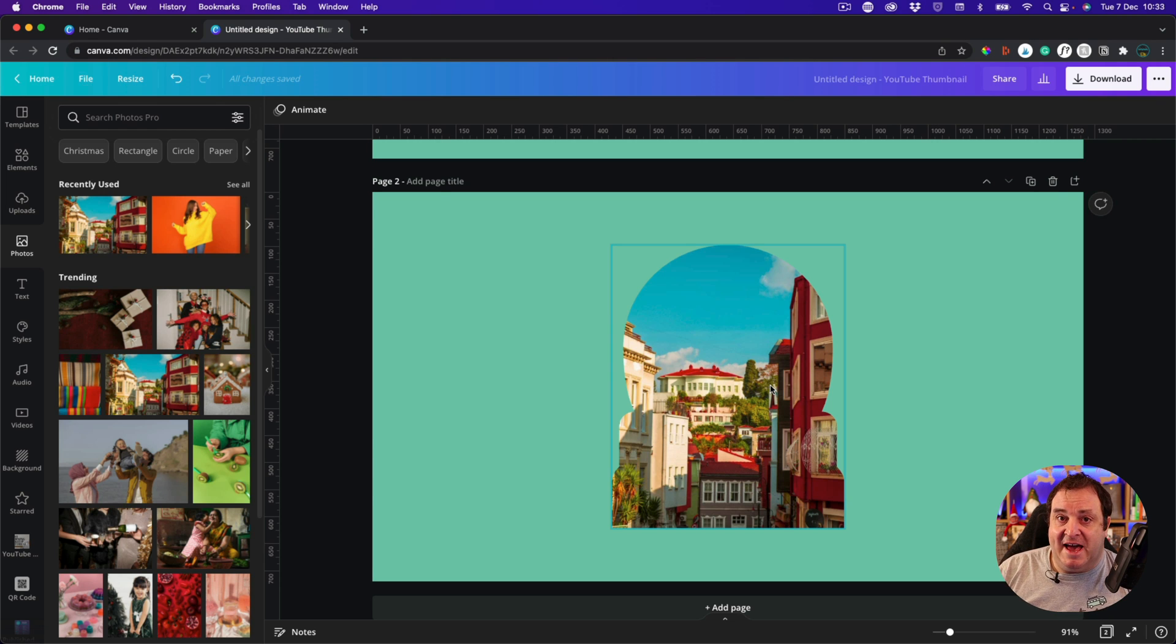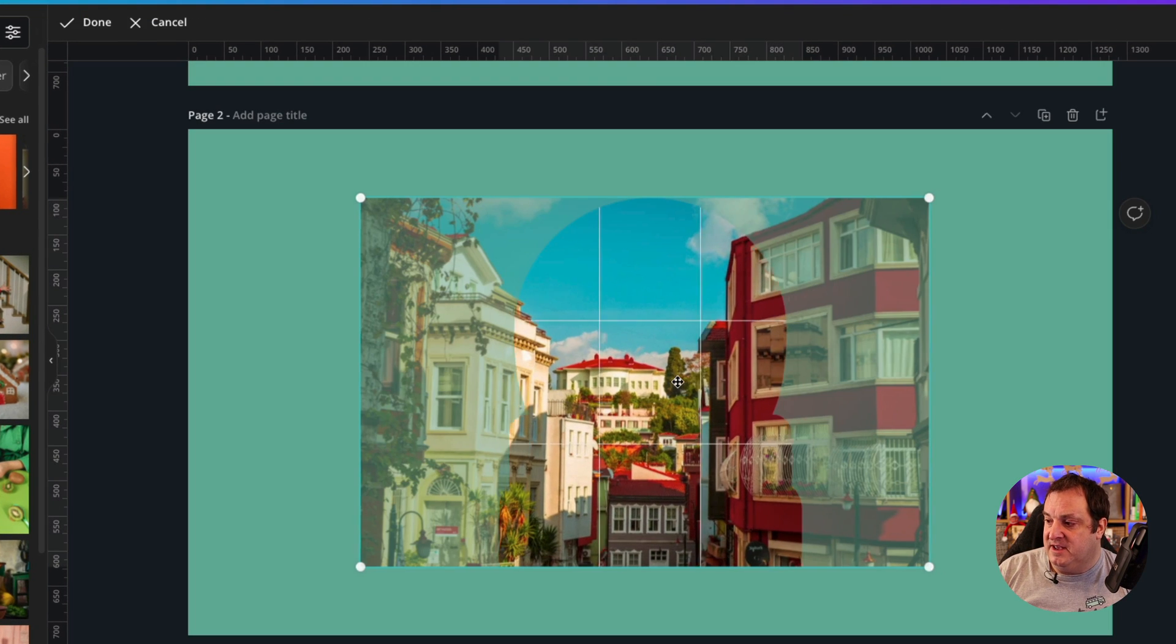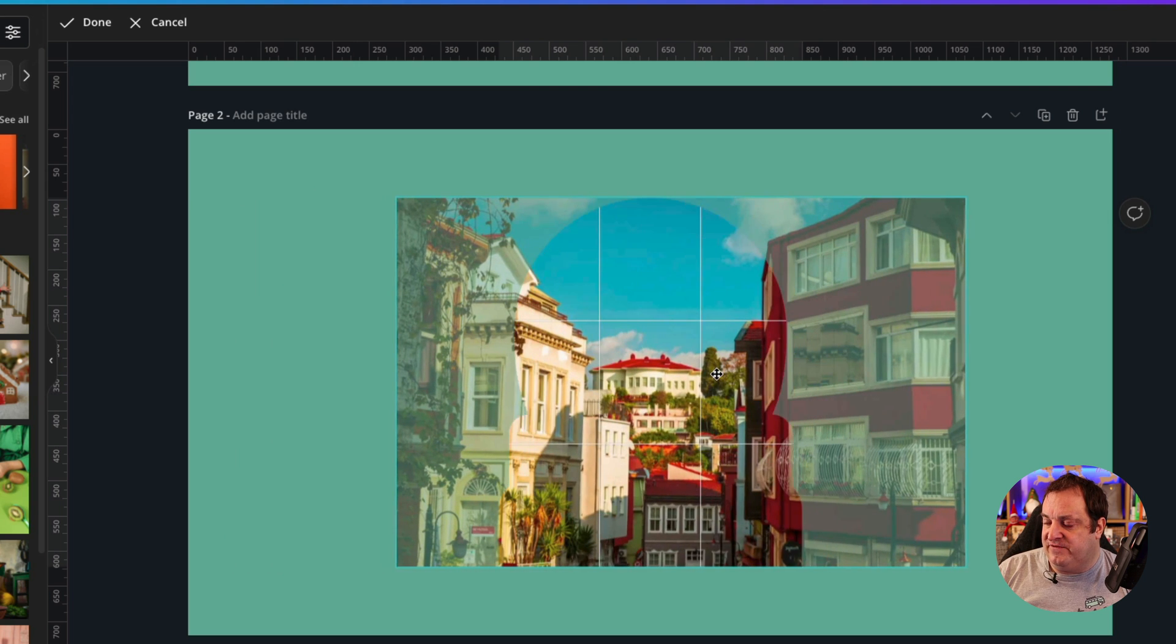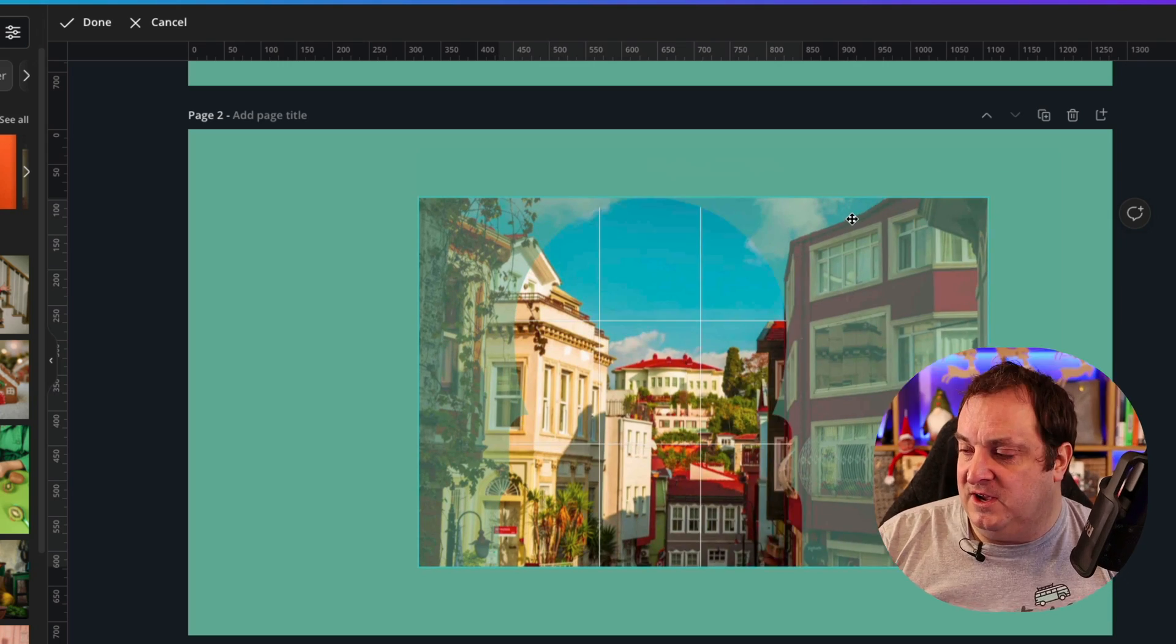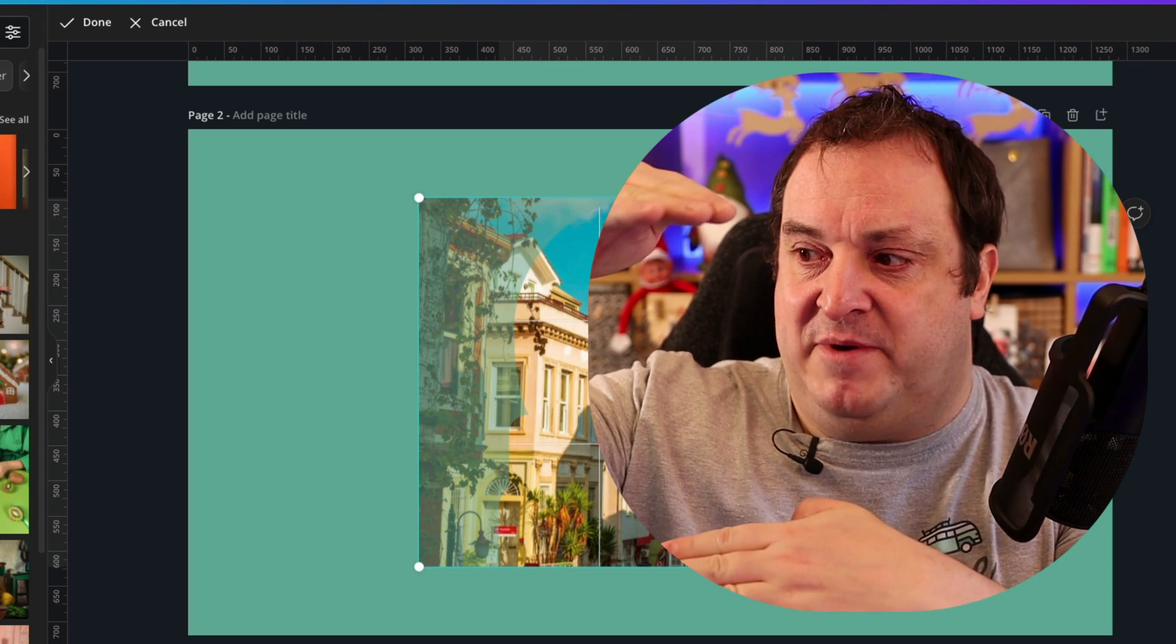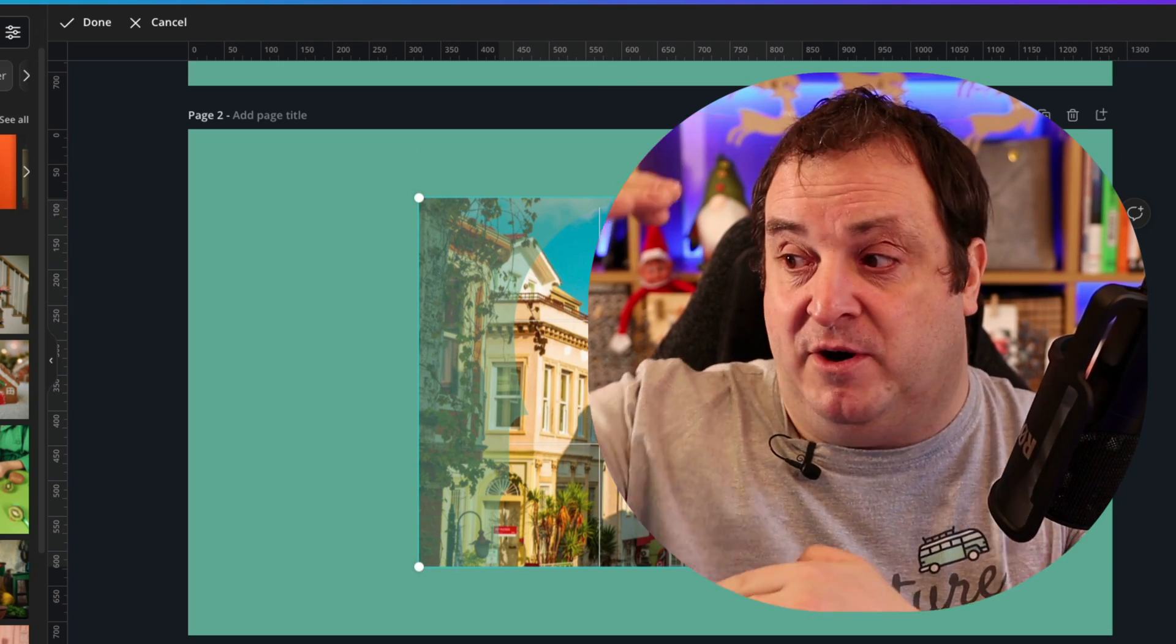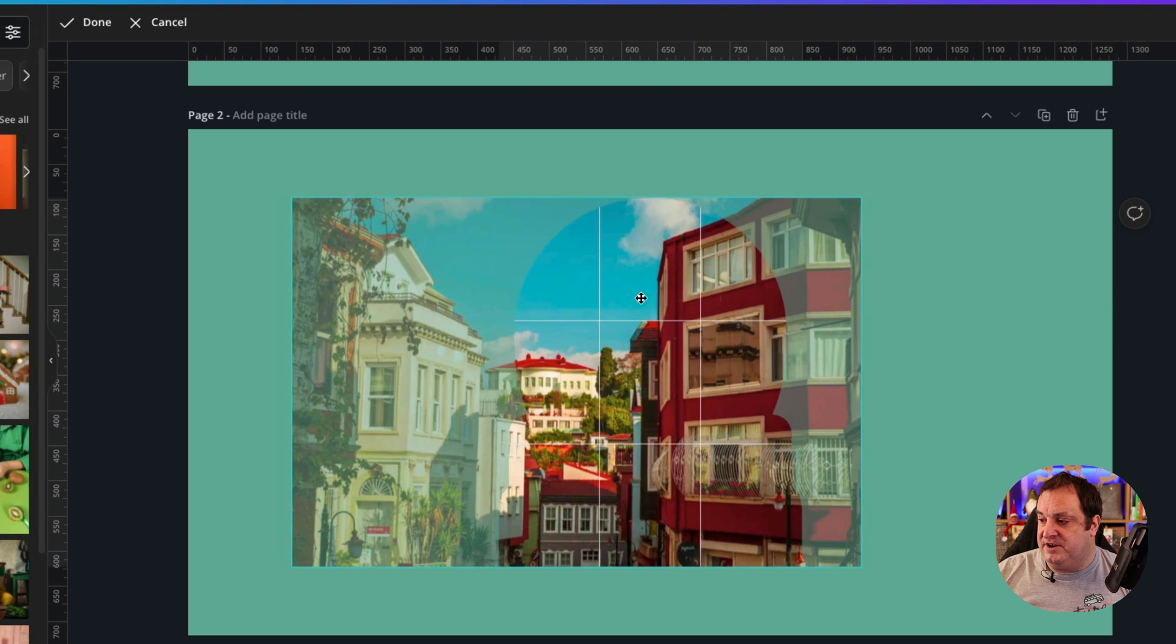Now if you're not happy with the way it frames, what you can do is just double click and you can then change the framing. What you can't do is make it smaller. If your image is this big, it's going to fill it top to bottom, you can't make it any smaller than that.